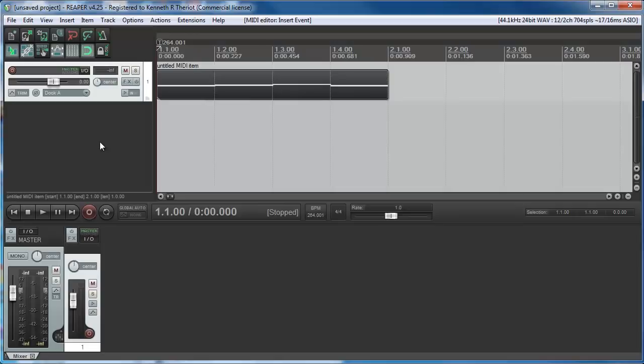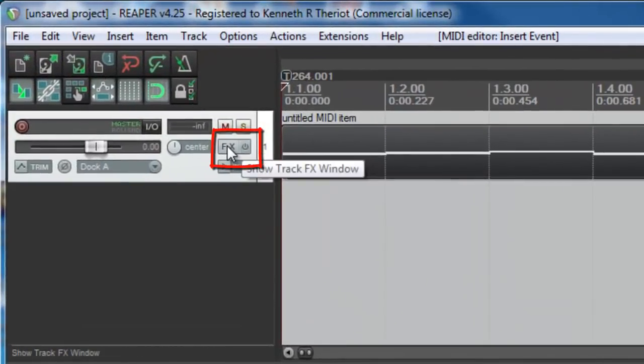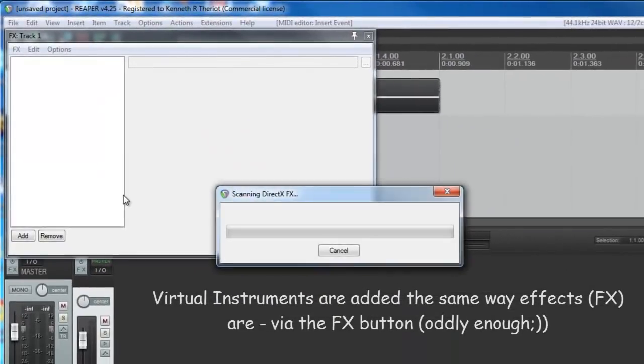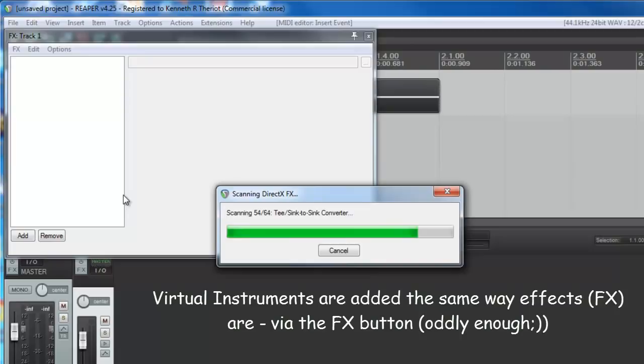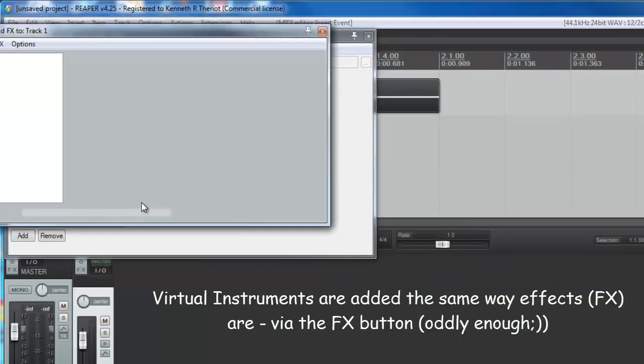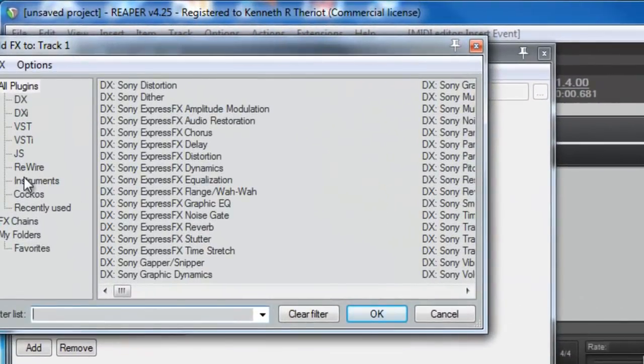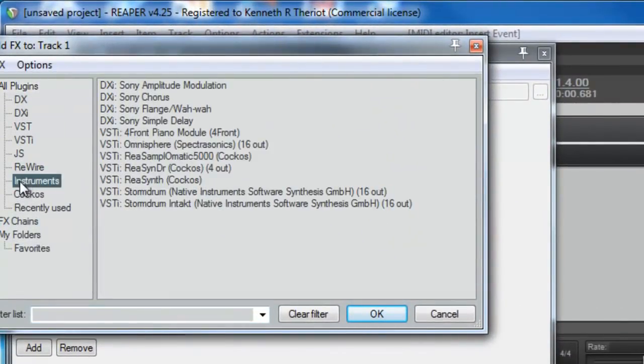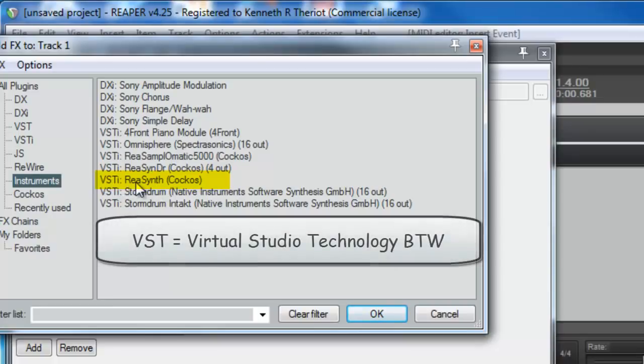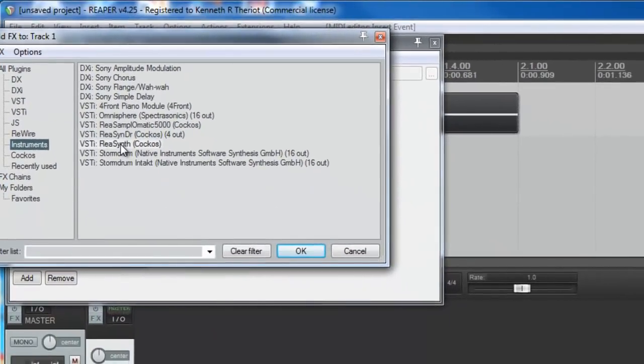The way you add an instrument is you click on this FX button here. And we're going to add an instrument that actually comes with Reaper. So let's click on Instruments. And you should have this instrument here, VSTi, which stands for VST Instrument, Resynth. So double click on that.